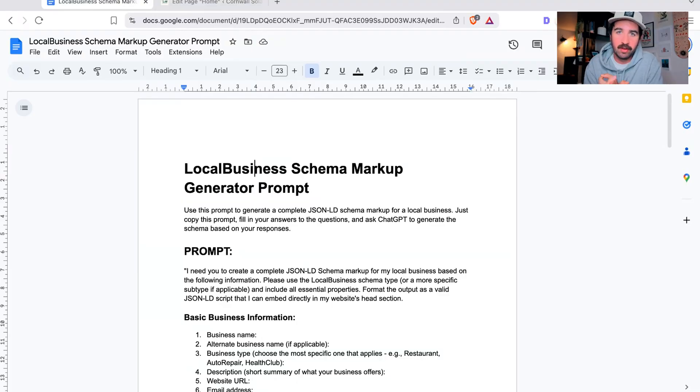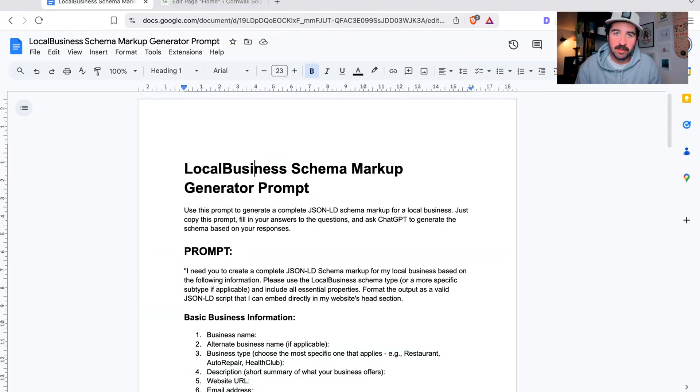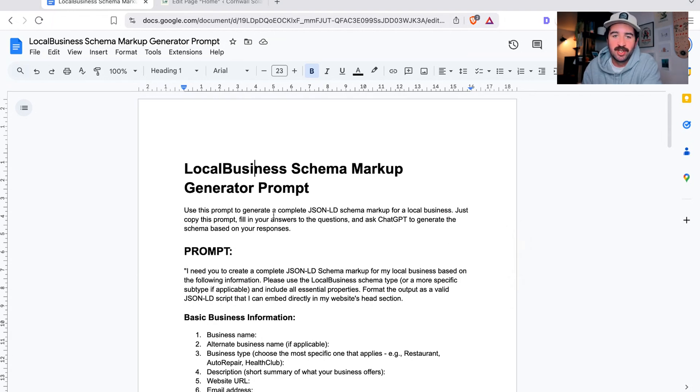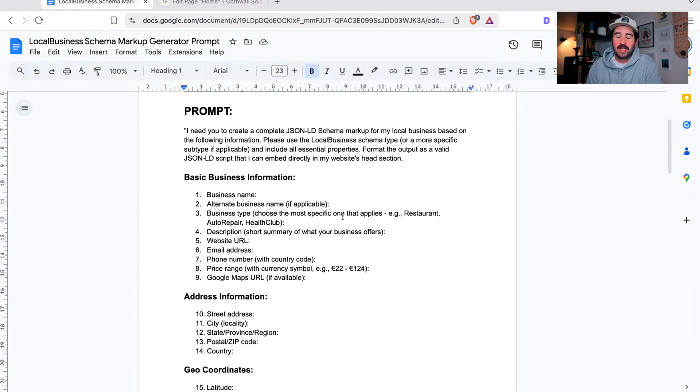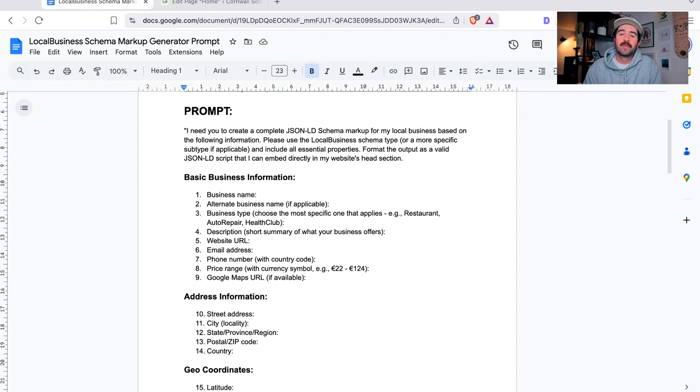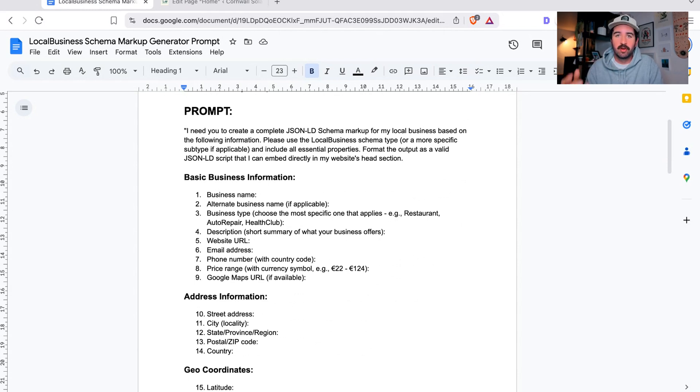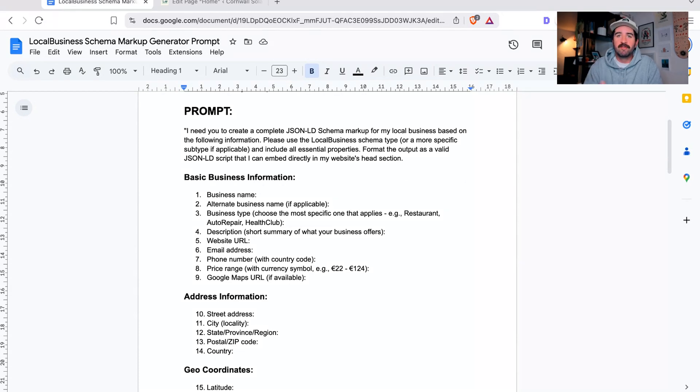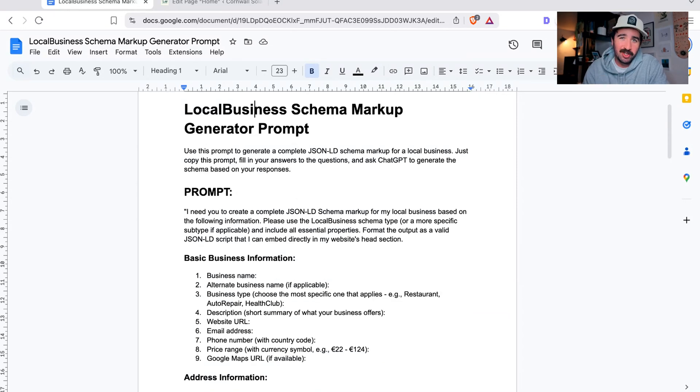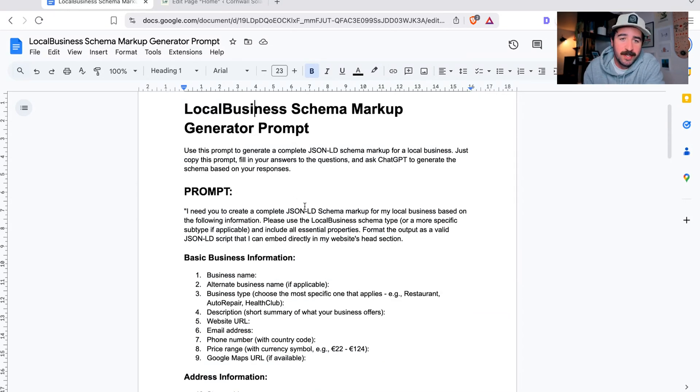Let's get stuck into how you can create this code and add it to your website. On my screen here you've got my local business schema markup generator prompt. We're going to fill in this information, take it to ChatGPT to write the code for us, put it on our website, and validate it in the process to make sure it all works smoothly so you know it's working 100%. I've shared a copy of this template in the show notes below. Just copy this prompt, fill in your answers to the questions, and ask ChatGPT to generate a schema based on your responses.